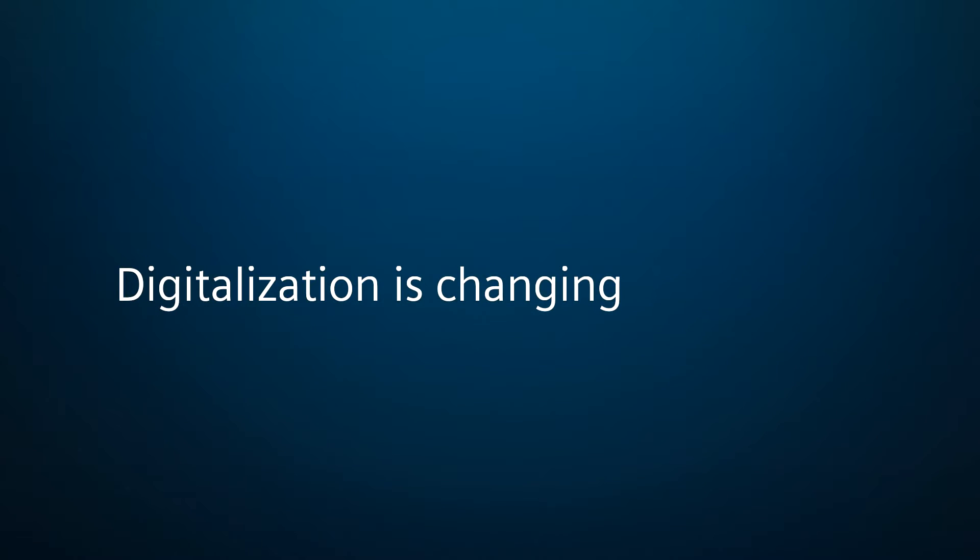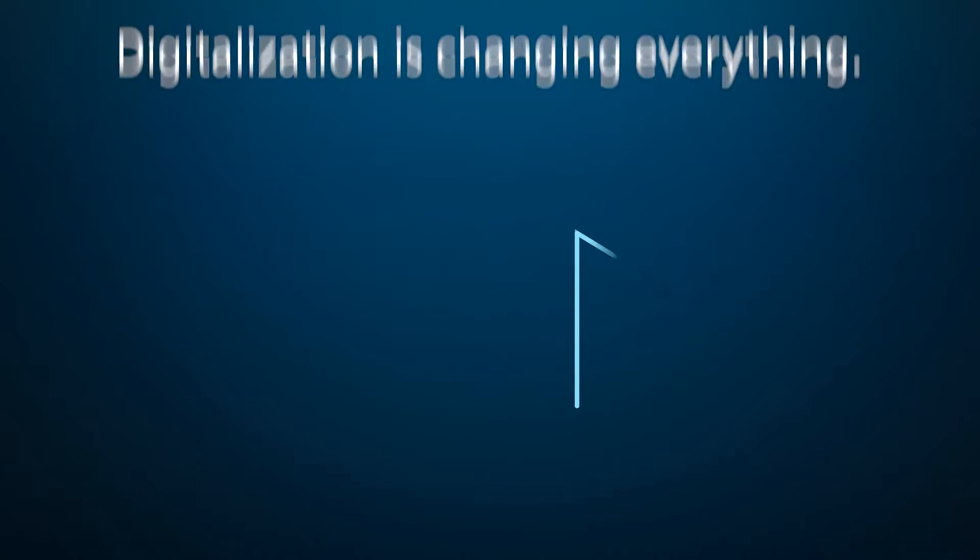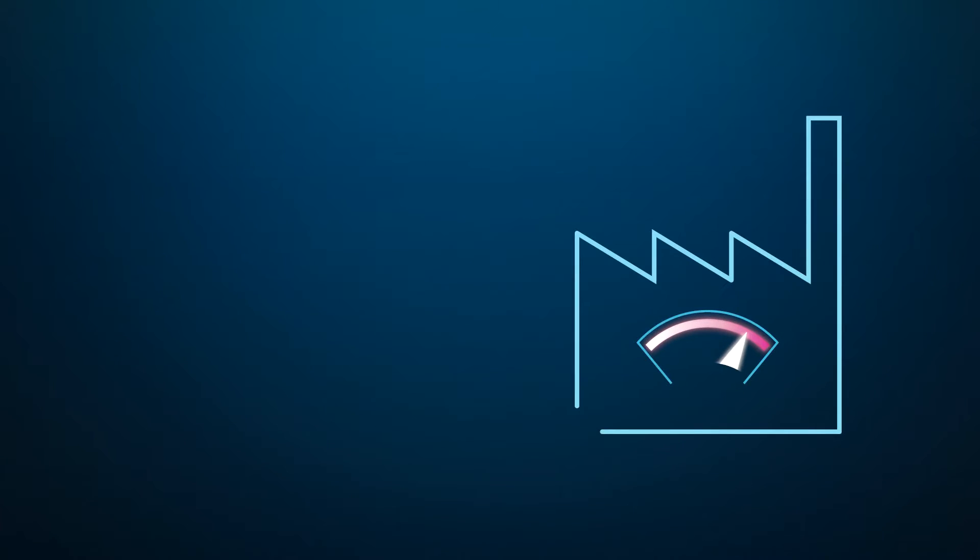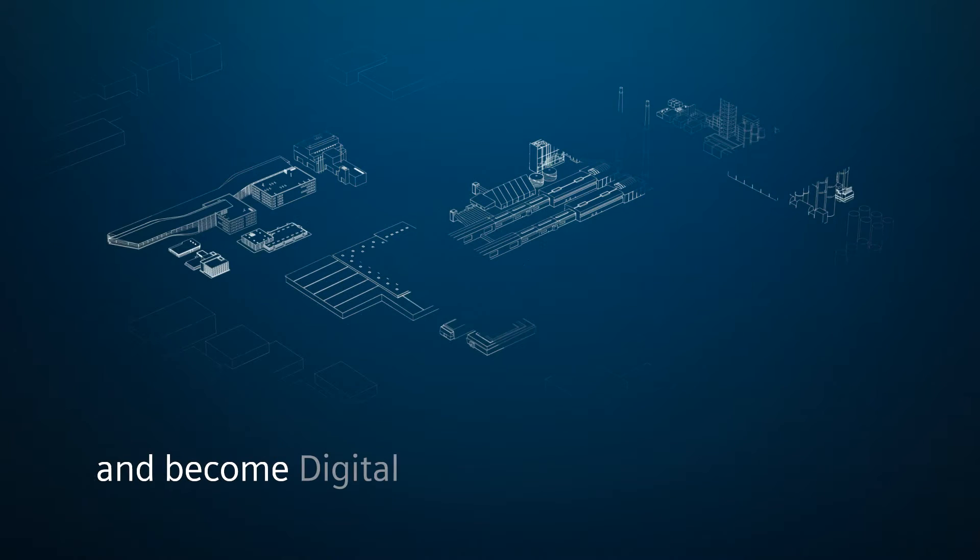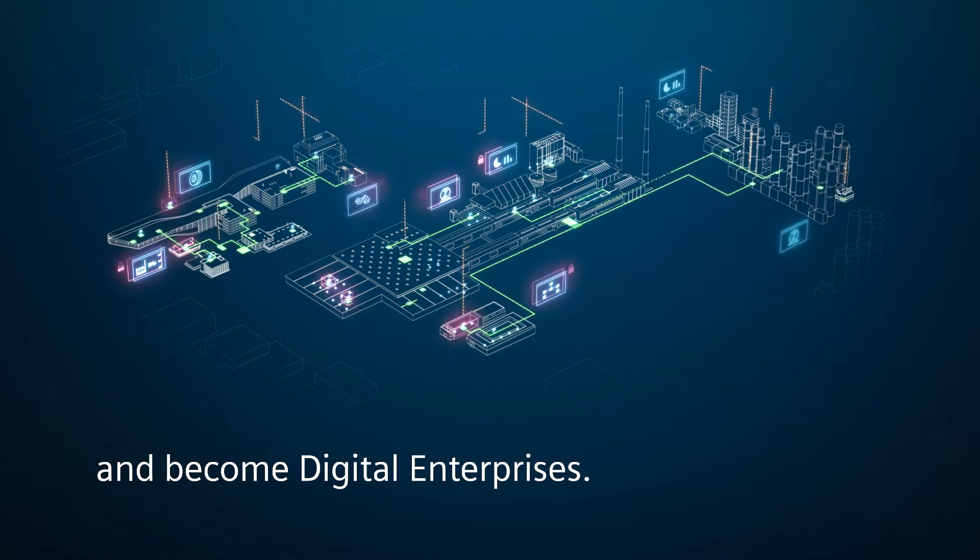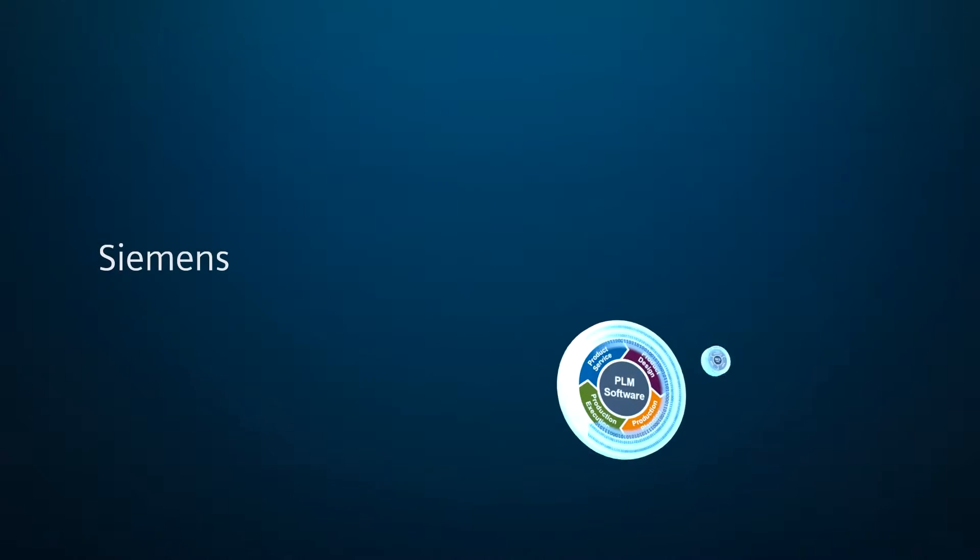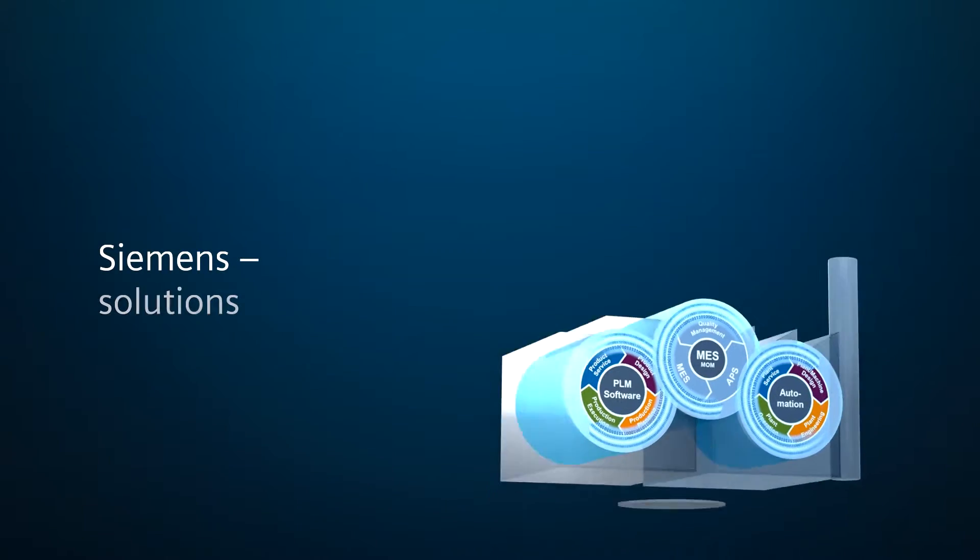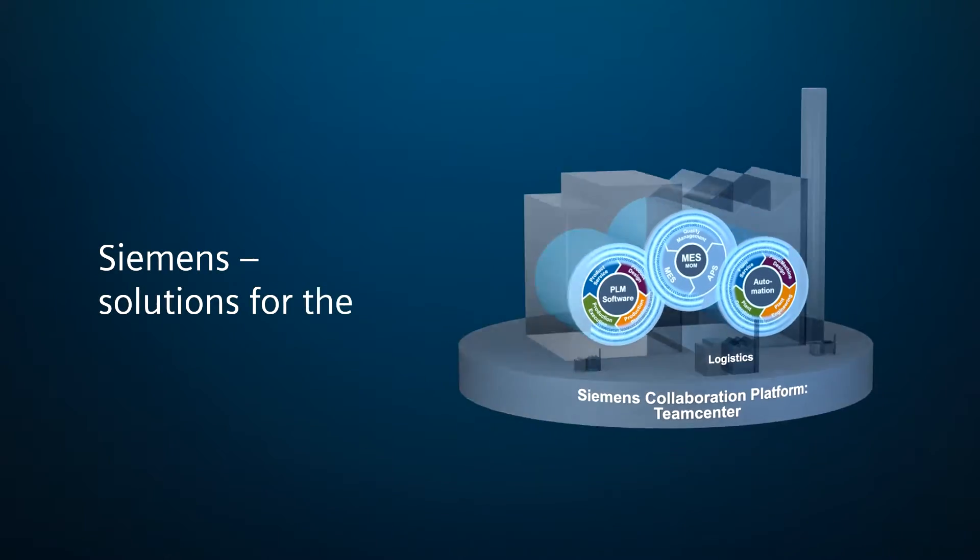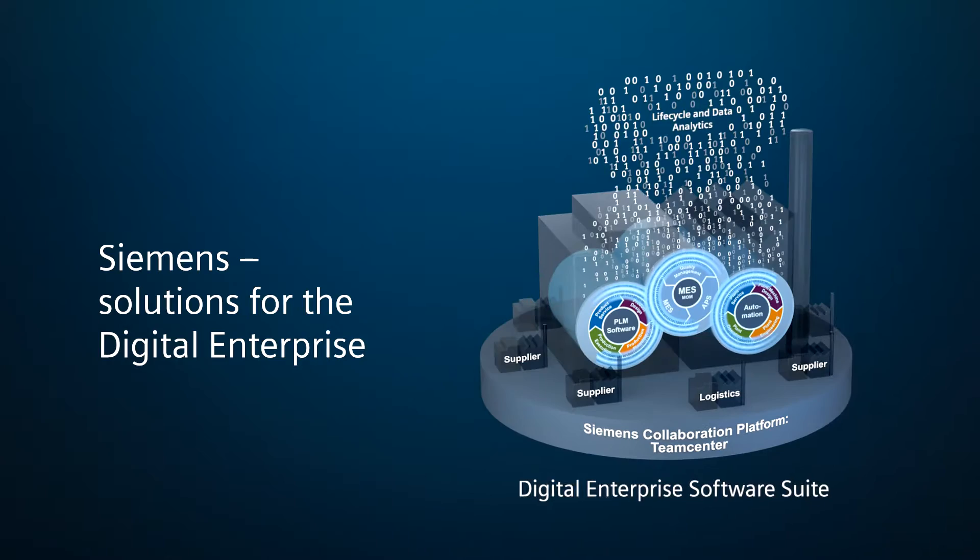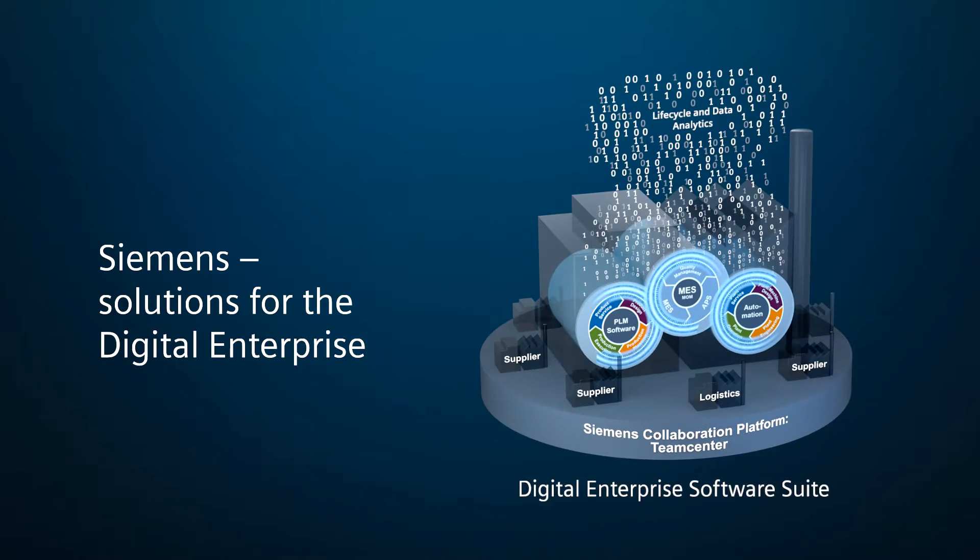Digitalization is changing everything. Enterprises need to react and become digital enterprises. Siemens offers solutions for the digital enterprise.